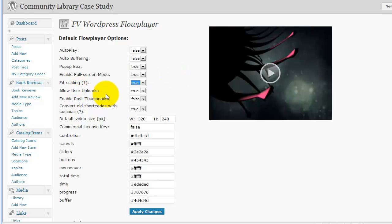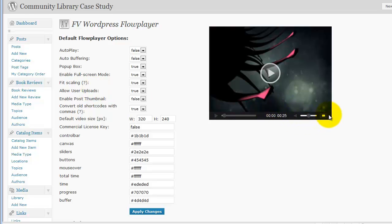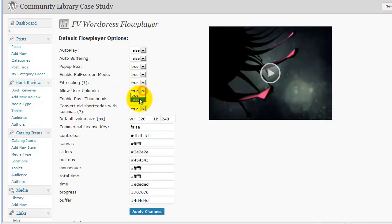Now allow user uploads means that somebody can go ahead and download this thing if they want, and then there would be a little download link there. We are not going to do that, so we're going to say false.